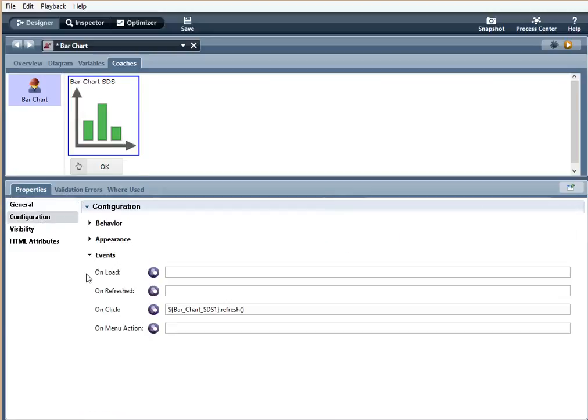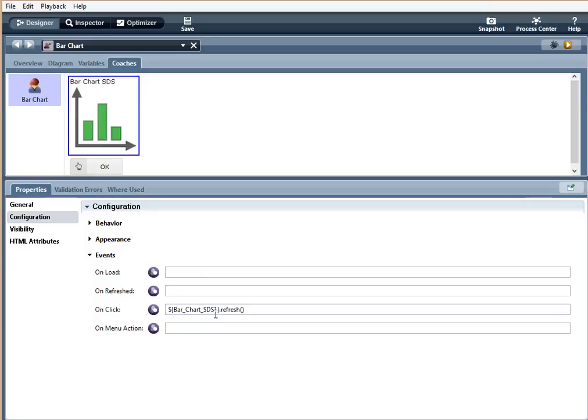So, go back here. And so, when the chart is clicked, it will refresh the chart content based on the data series AJAX service. So, let's play this.